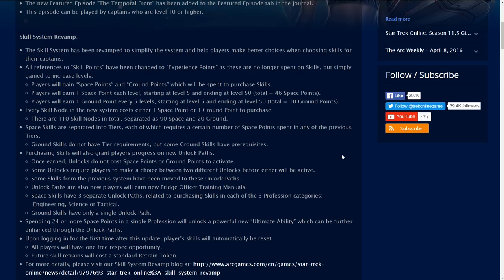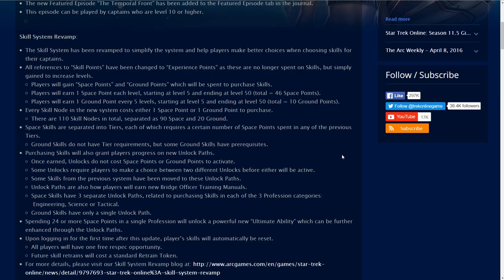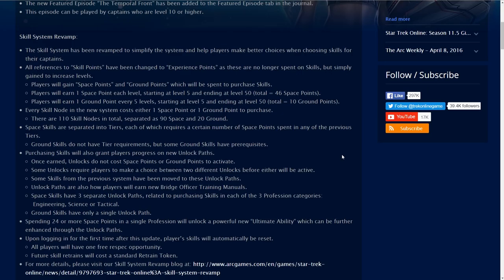However, it does end at 50. So you do not earn any more skill points after 50 which I have a disagreement with. I feel that the skill level should continue on to level 60 and that's where it should end. Now that the end game is level 60, I feel that the skill points or the space and ground points should reflect that. This was their chance to expand the skill system beyond 50 now and make it scale to 60, but they're not doing that and I don't like that personally.